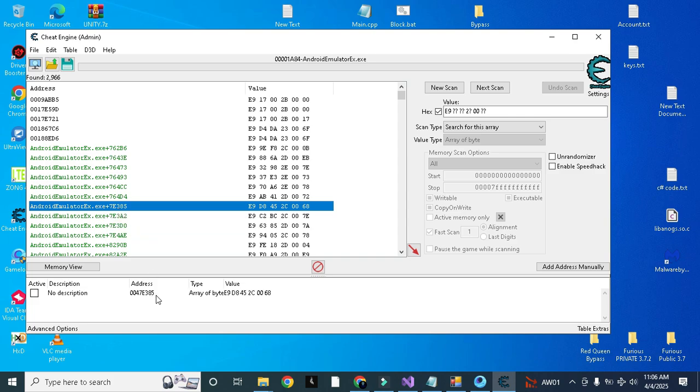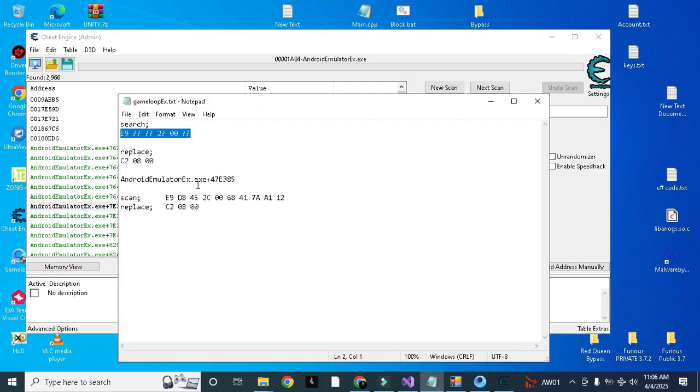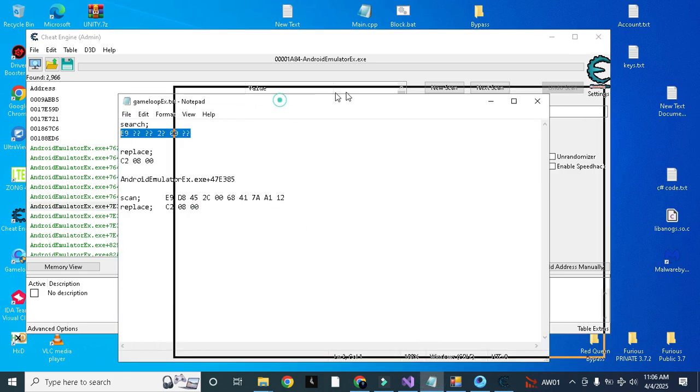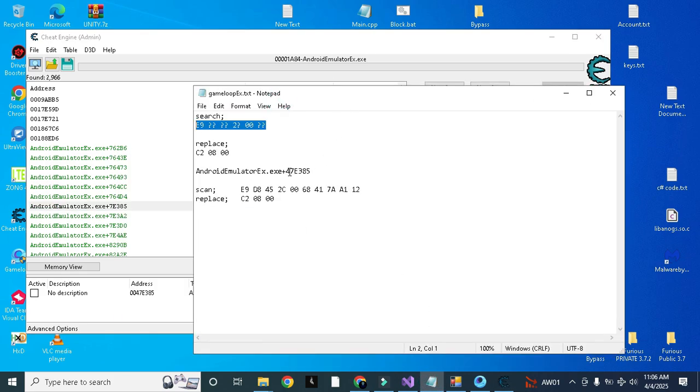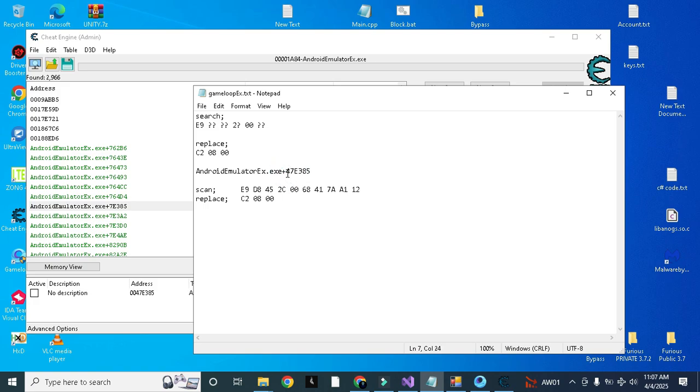So this is the right offset. You can use it like this. Here you can see the address is 0047E385, so this 4 was missing in our offset that I added manually. Here you can see this 4 was actually missing here. That's why I added 4 here because I already knew it.